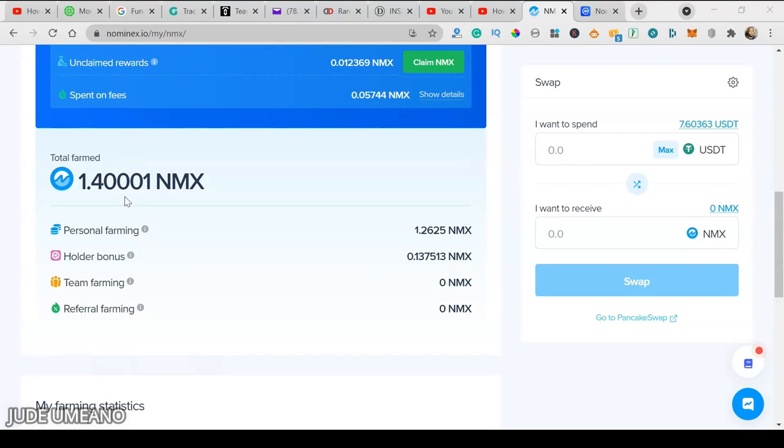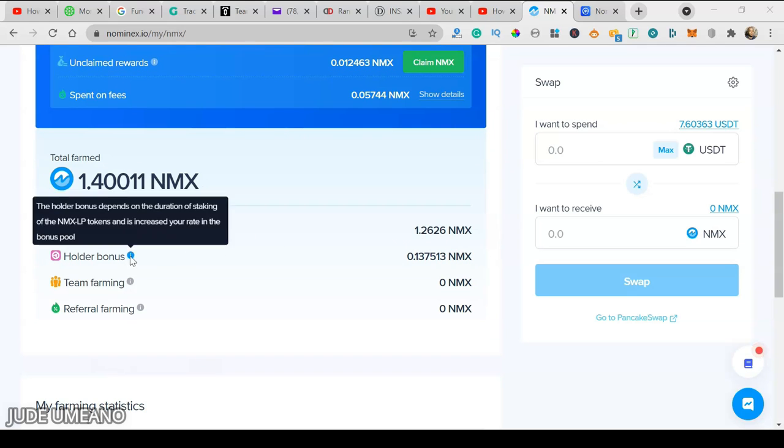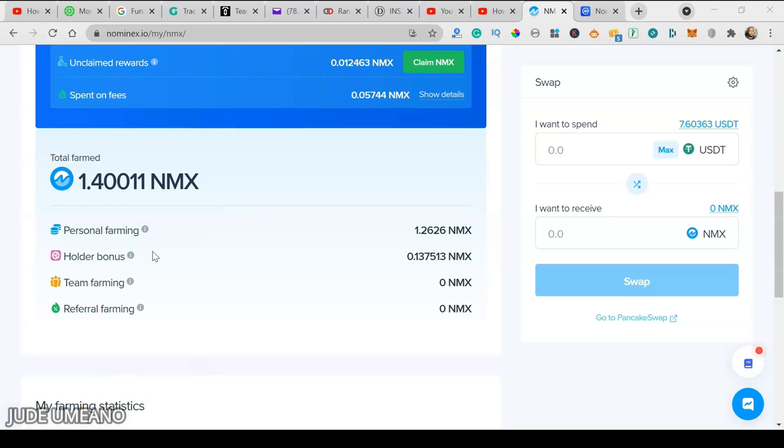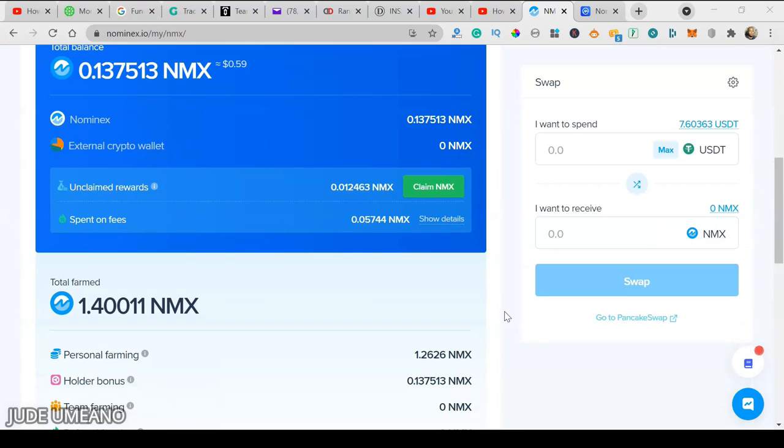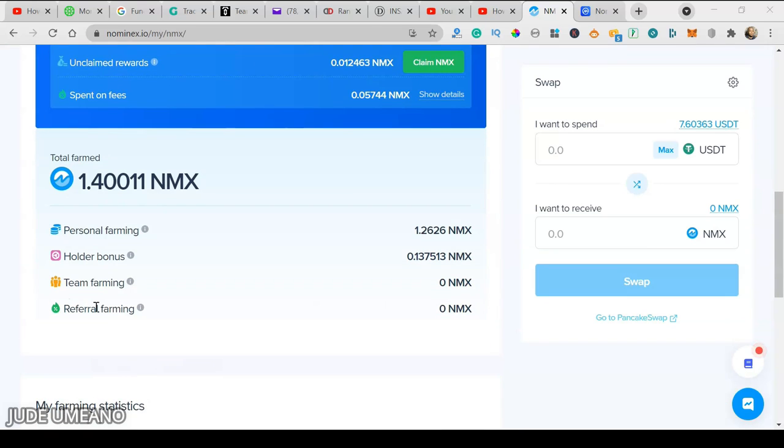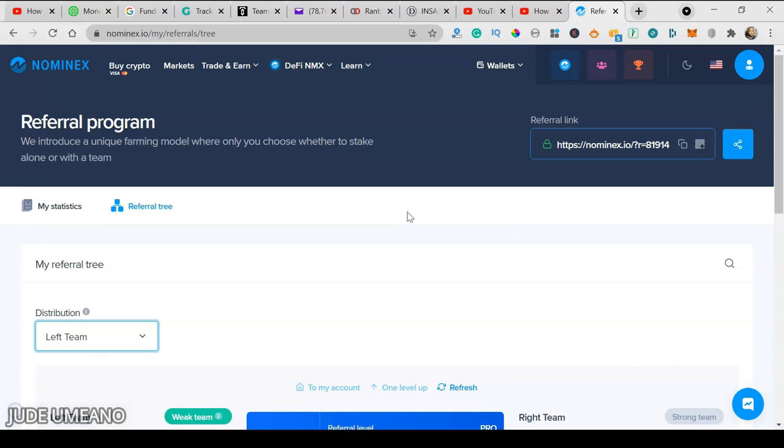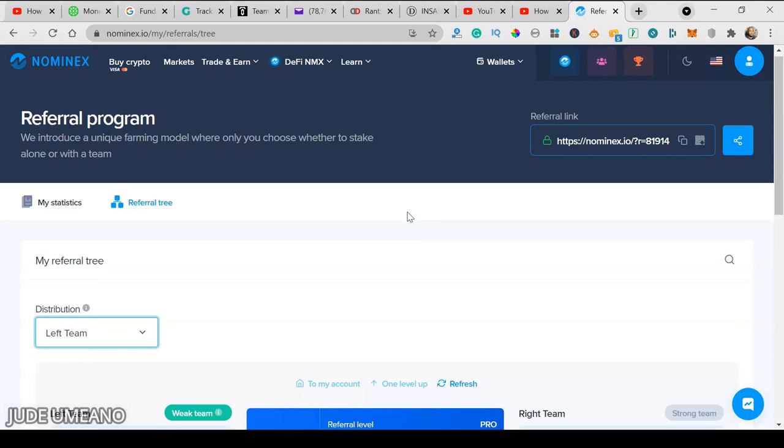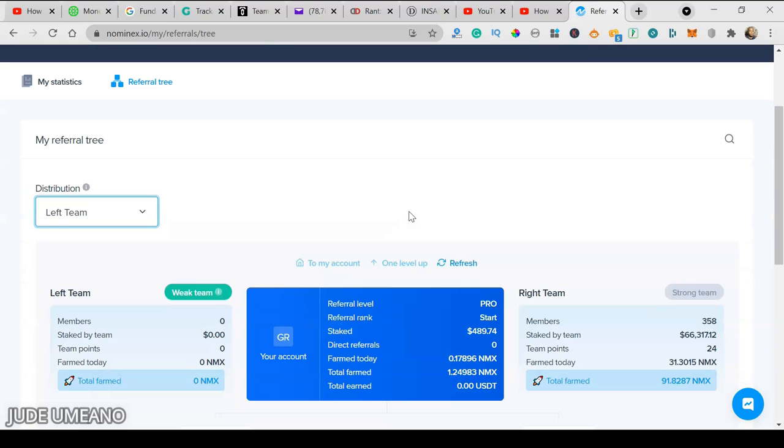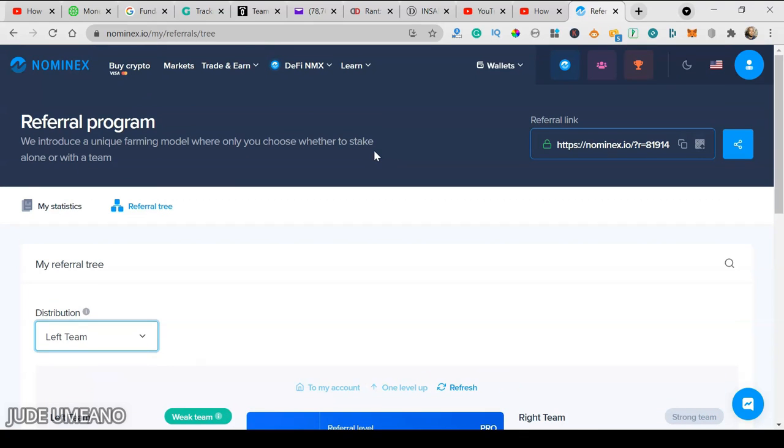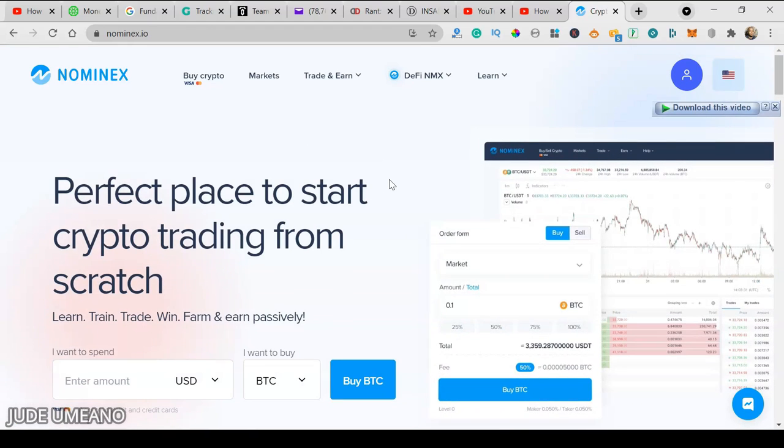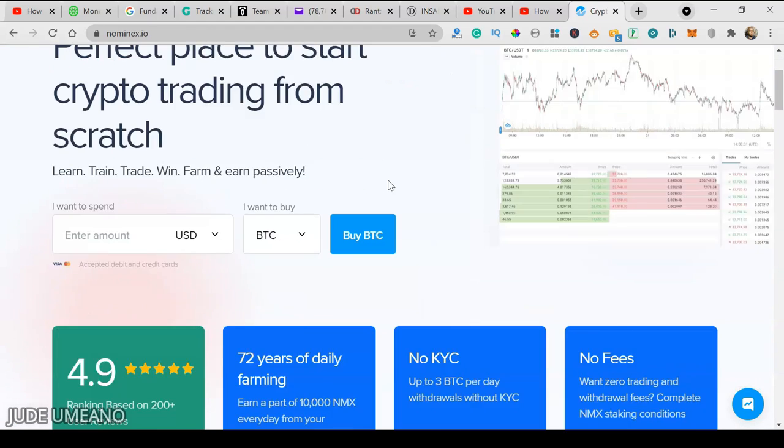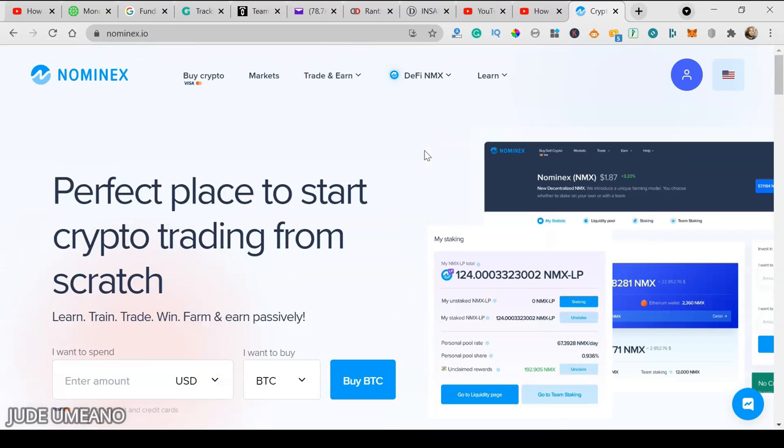If I go back to my statistics and total farm, you see personal farming, holders bonus - the more you hold the NMX token, the more you farm and receive the holders bonus. Team farming - I've earned from team farming and referral bonus. When you use your referral code to invite persons to farm on the NMX platform, you earn in team farming and referral farming. You can put your idle tokens to work using Nominex. I hope you understand this. If you have any questions, leave them in the comment section and I'll answer them.